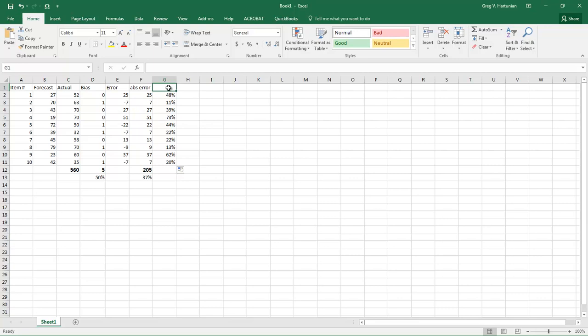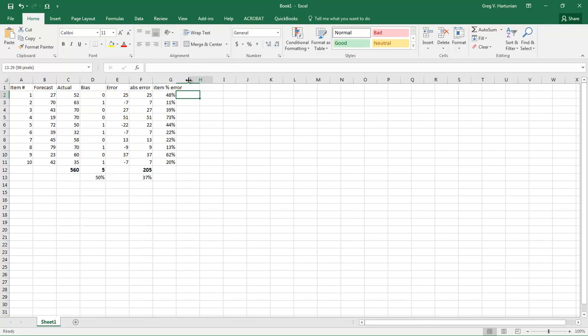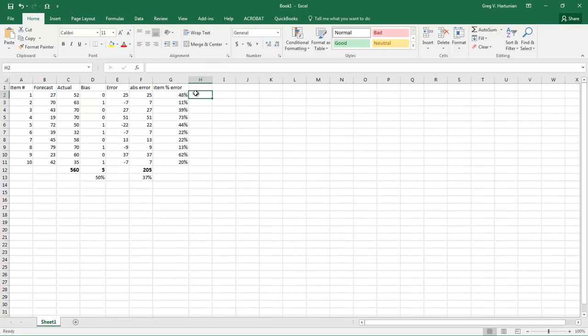So when you're assessing forecast error, it's really important not to think of the error as a positive or negative thing. It's really actually a trait of the individual item. So an item with a high error probably is more difficult to forecast in the first place, and so you can't expect to get a super low error in those situations.